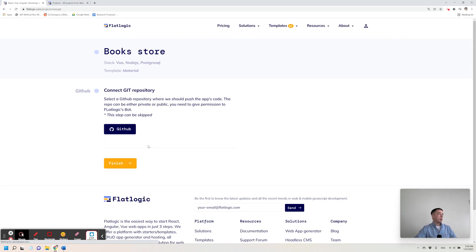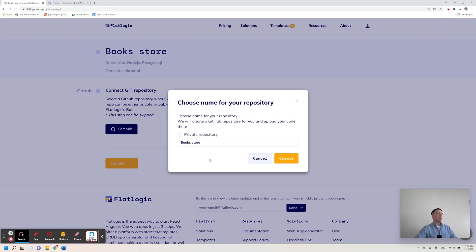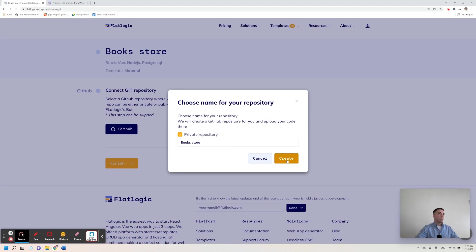On the next page I connect my application to a GitHub repository. FlatLogic bot is going to create this repository in your GitHub and push all the necessary code there, so let's click create and wait a bit.